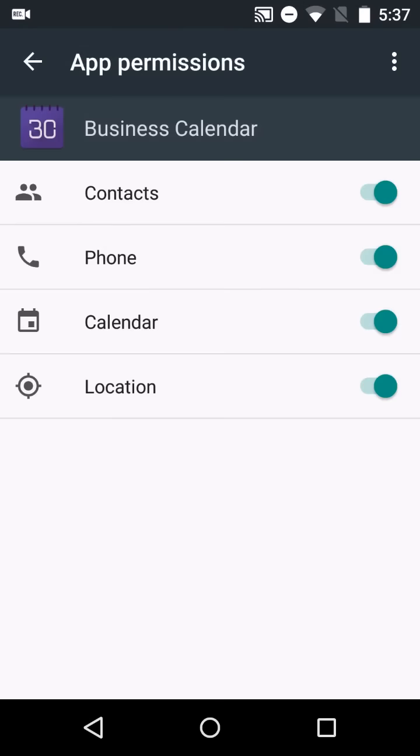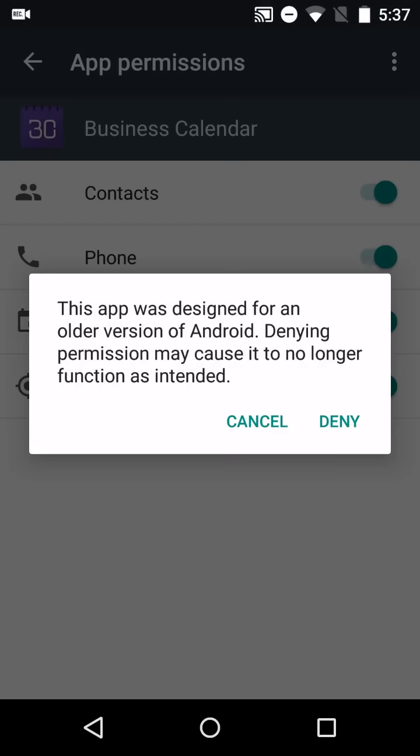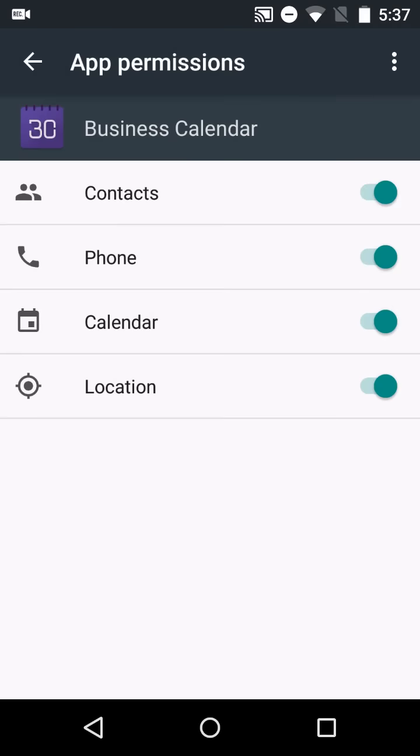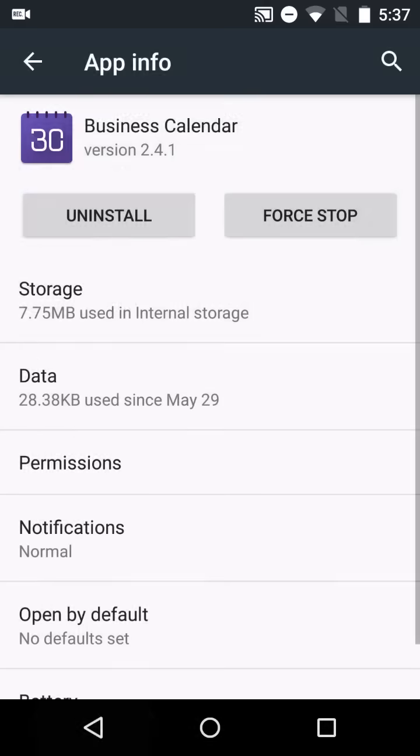But you can also go in even for apps that were not optimized for Android M and say that I don't want Business Calendar, for instance, to have access to my calendar information. Now you'll get a notice saying that might not work properly, but you can choose it. That would be a silly thing to choose for Business Calendar because that is an app that really works best with a calendar.